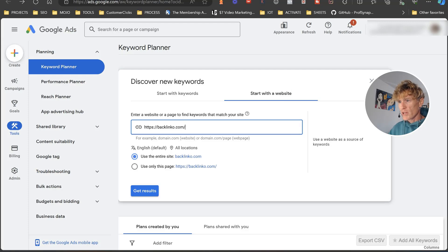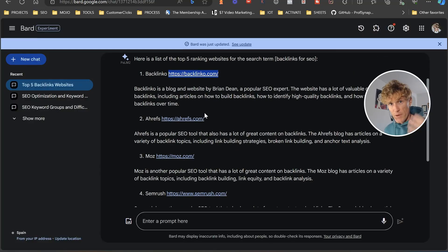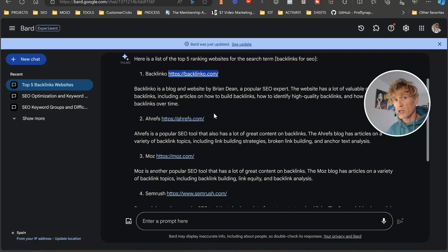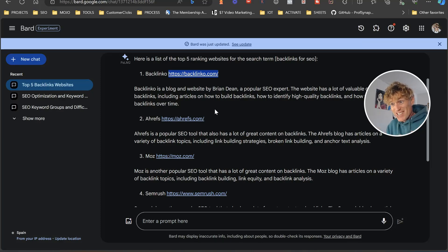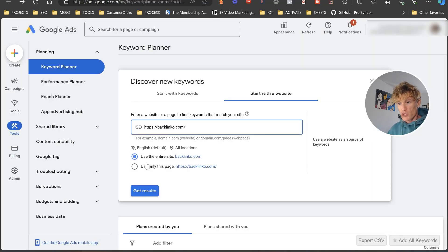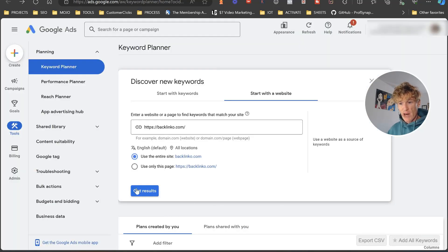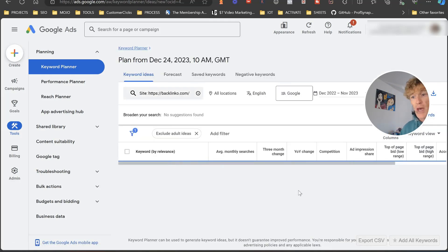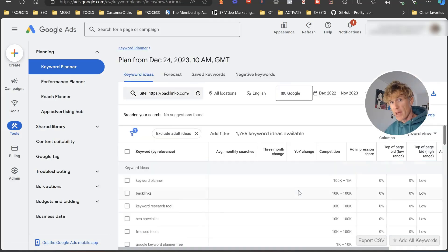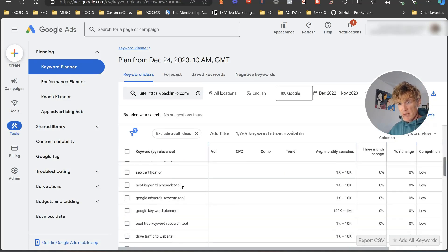When looking at Bard's results, I'd recommend doing this process for all of your competitors so you're building up a huge list of easy keyword wins and topical wins to get your keywords ranking and drive traffic. In Keyword Planner, click on the competitor site, choose your location or select all locations, choose 'entire site,' and click 'Get Results.'